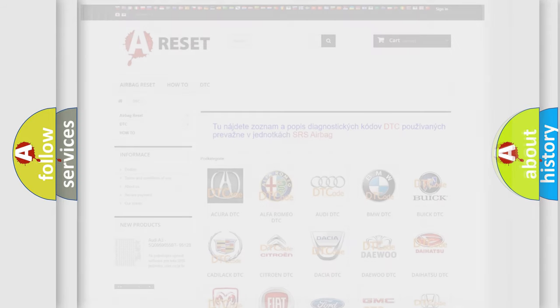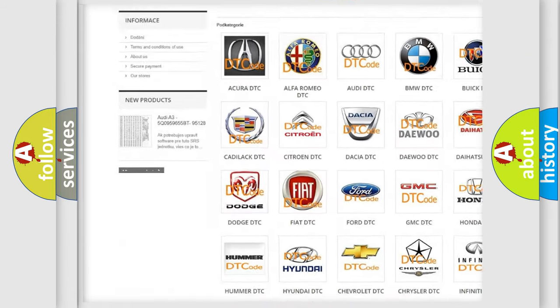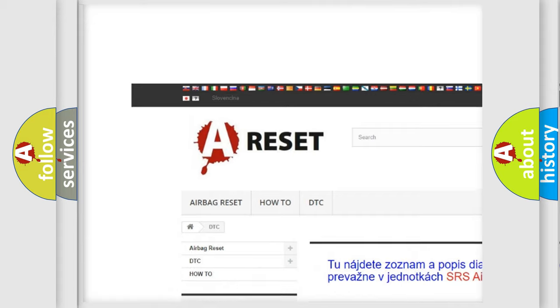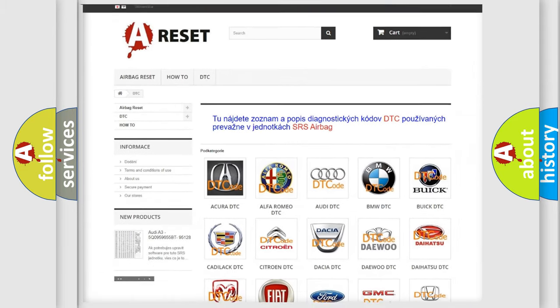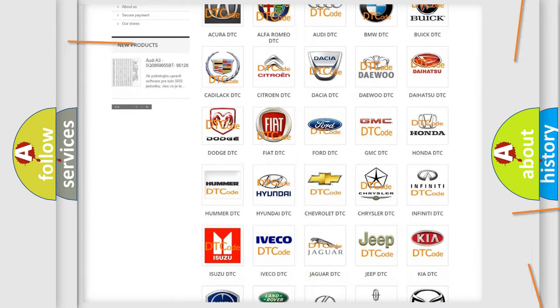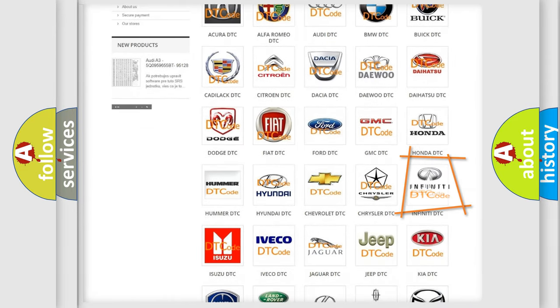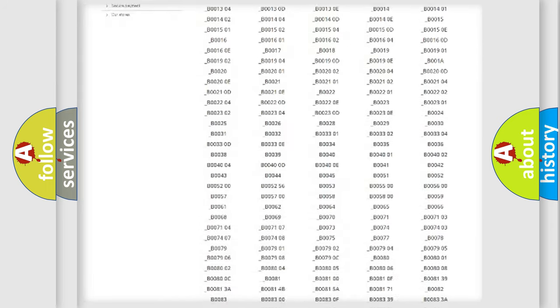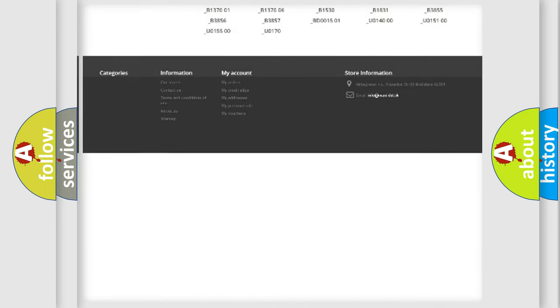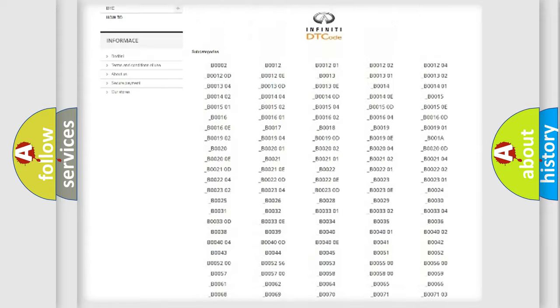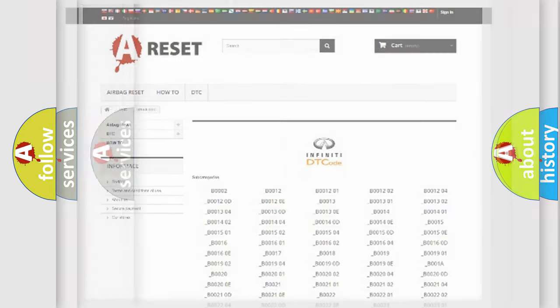Our website airbagreset.sk produces useful videos for you. You do not have to go through the OBD2 protocol anymore to know how to troubleshoot any car breakdown. You will find all the diagnostic codes that can be diagnosed in Infiniti vehicles, also many other useful things.